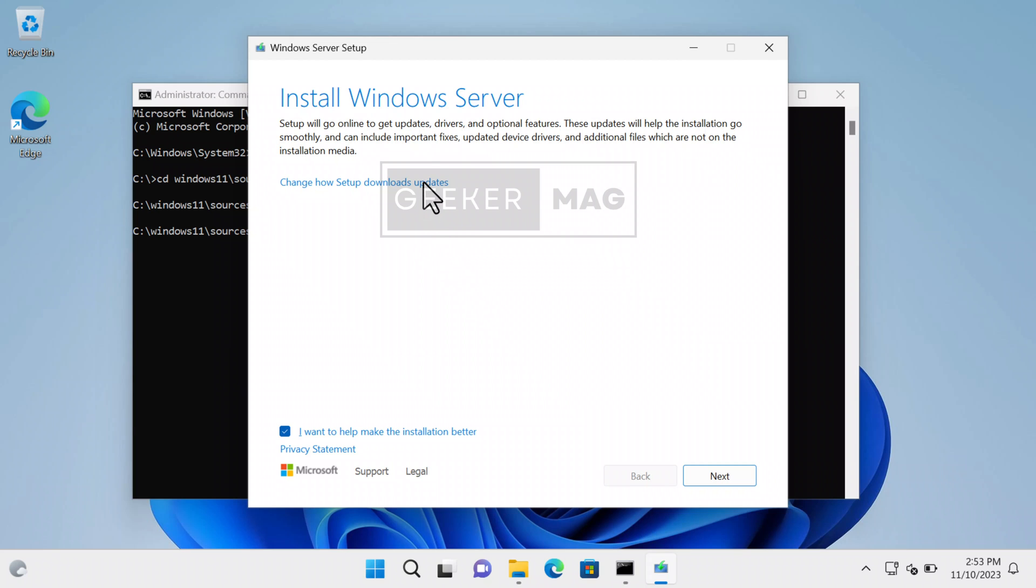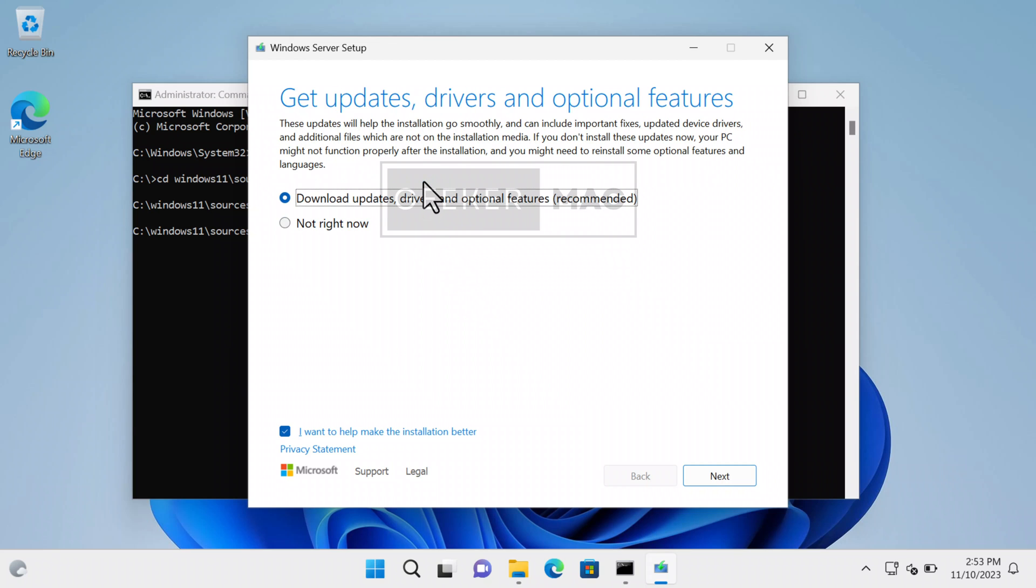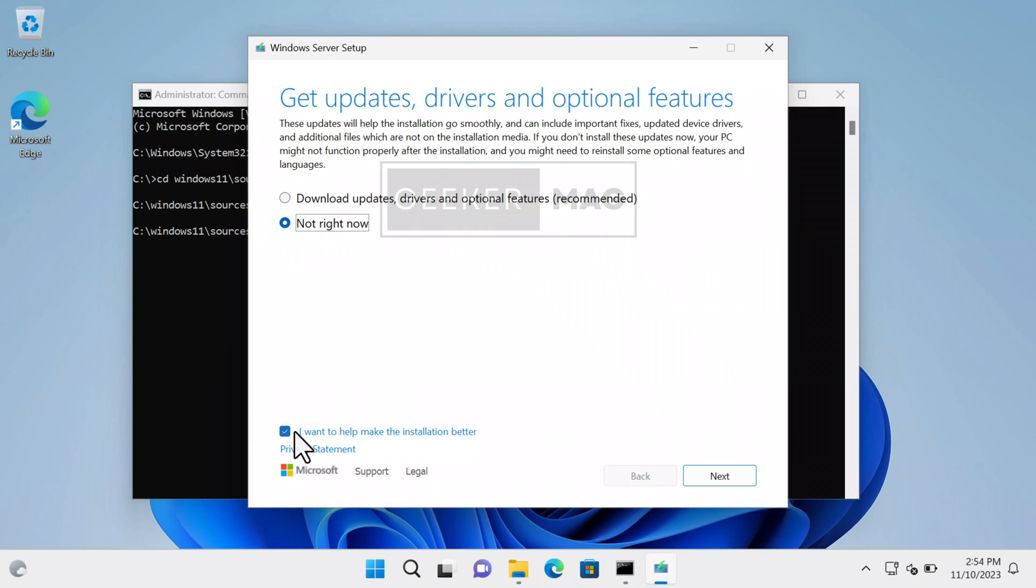Now click on the link that reads 'Change how setup downloads updates' and select the 'Not right now' option. Selecting this will make the upgrade process shorter. Also, as we have downloaded the latest version of Windows 11 23H2 ISO, we don't need to check for updates. After that, click on the 'Next' button.